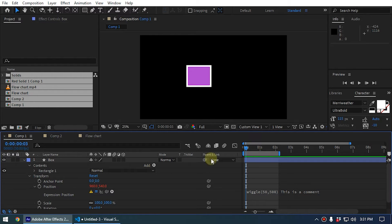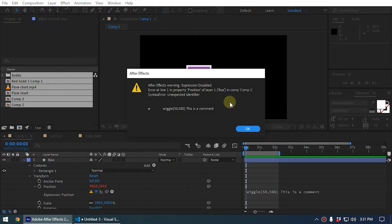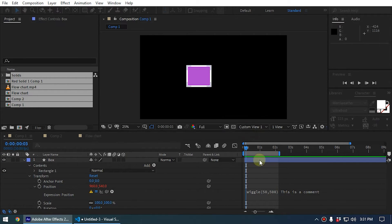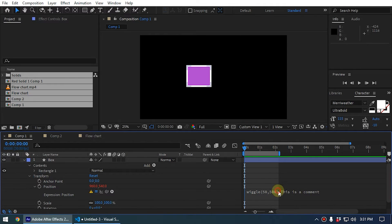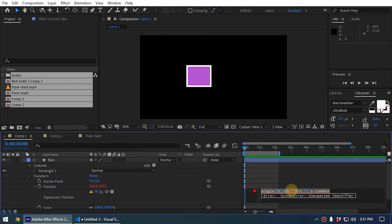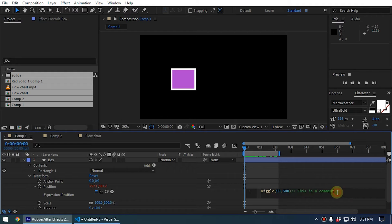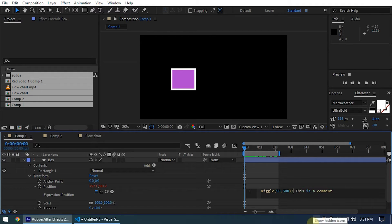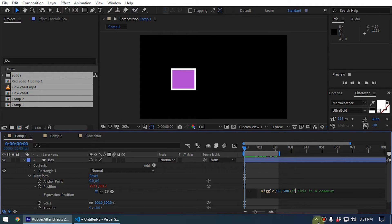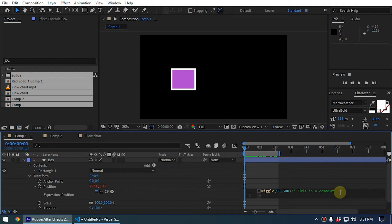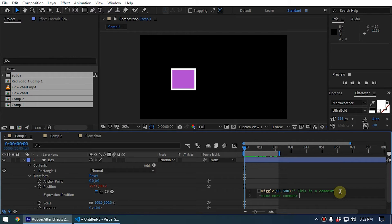When you add comments, you can add the forward slash two times and then you can type the comment. Another method is if you want to add two lines of comment, you can type the forward slash and then the asterisk key on your keyboard. Then you can go to the second line and type some more comment, and you can type the asterisk mark and the forward slash to close the comment like this.